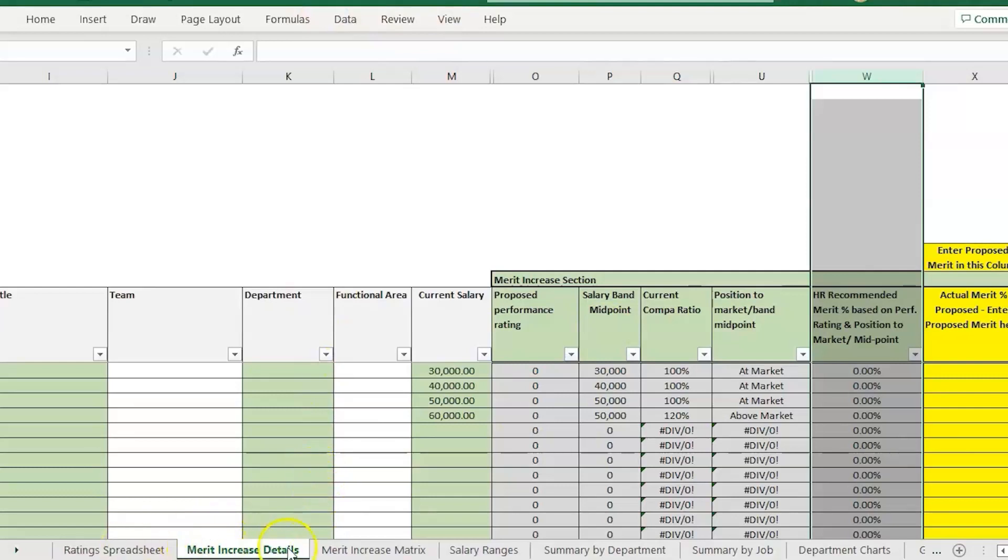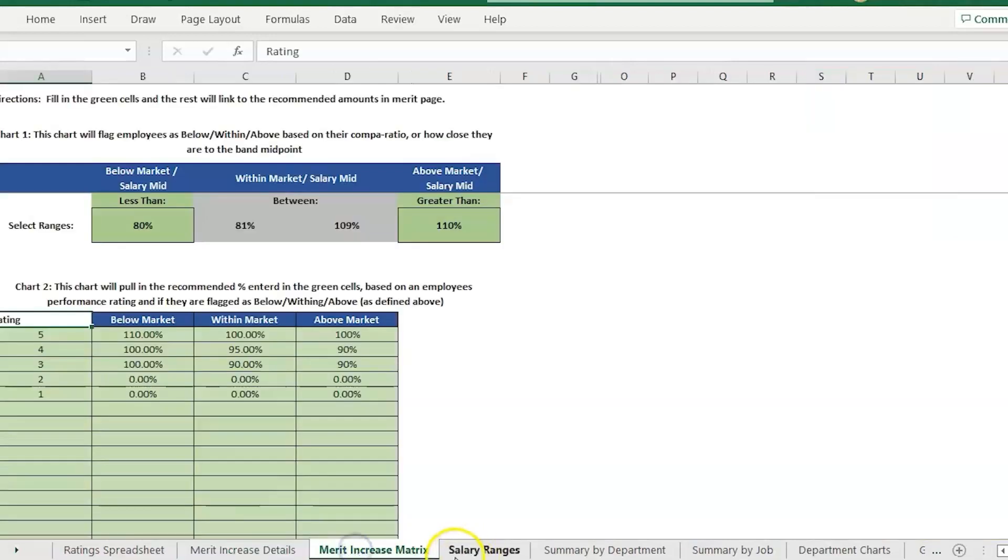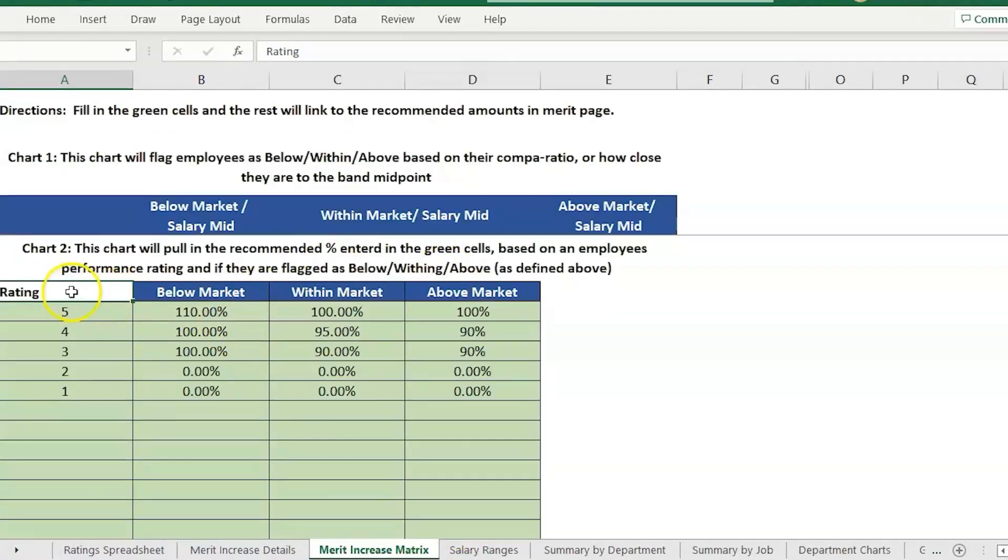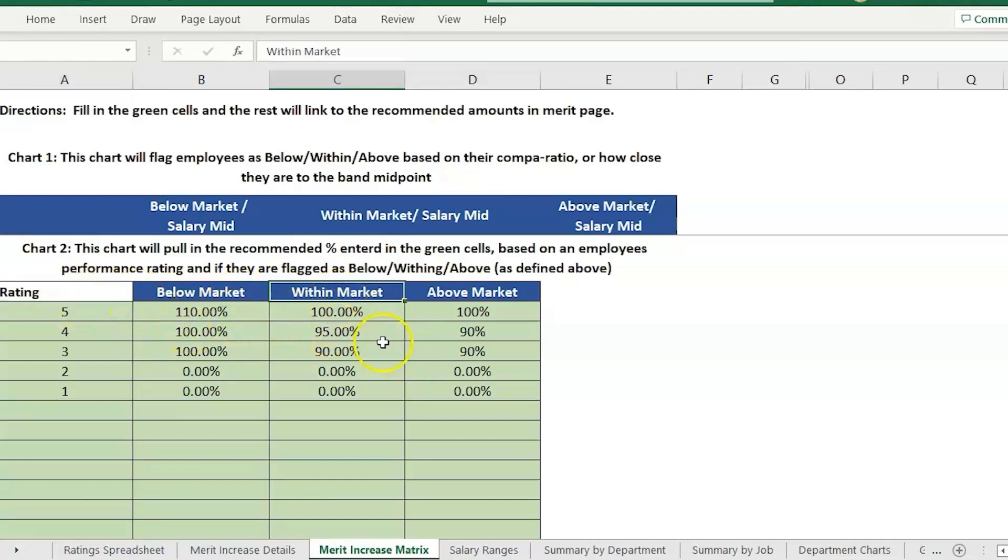You'll see there's a lot of tabs and pages at the bottom. The gray cells are formulas that will update based on information entered in the other tabs and pages. For this example we have a merit increase matrix.